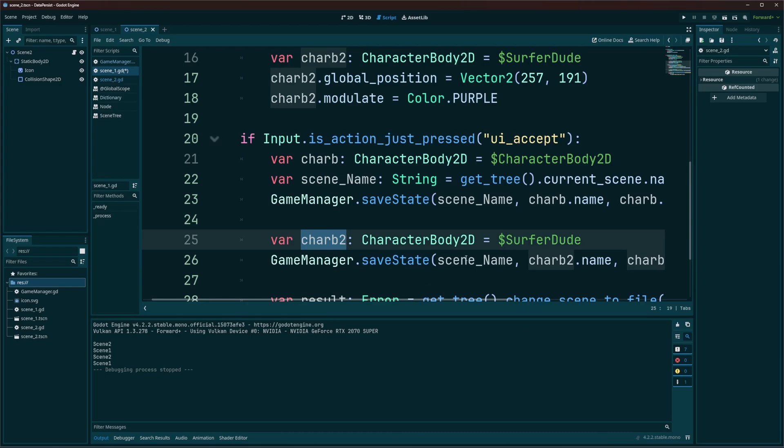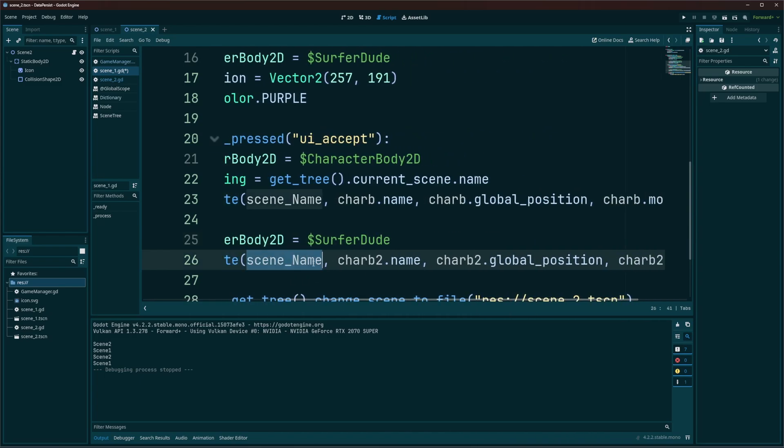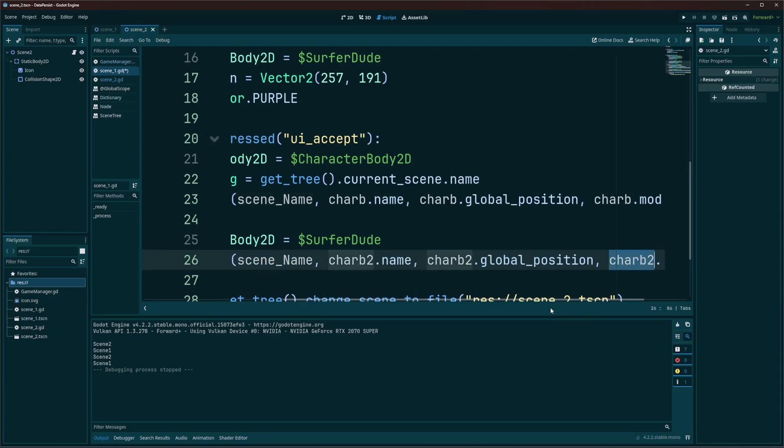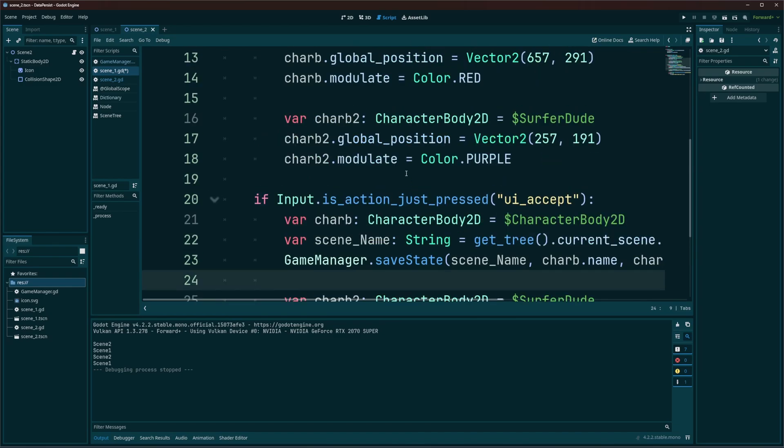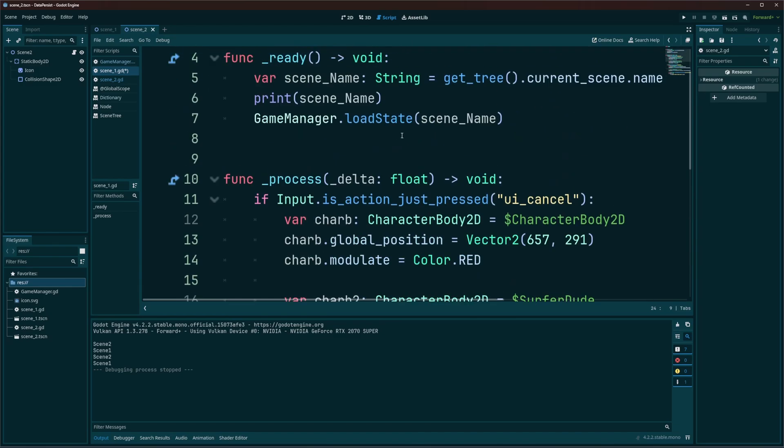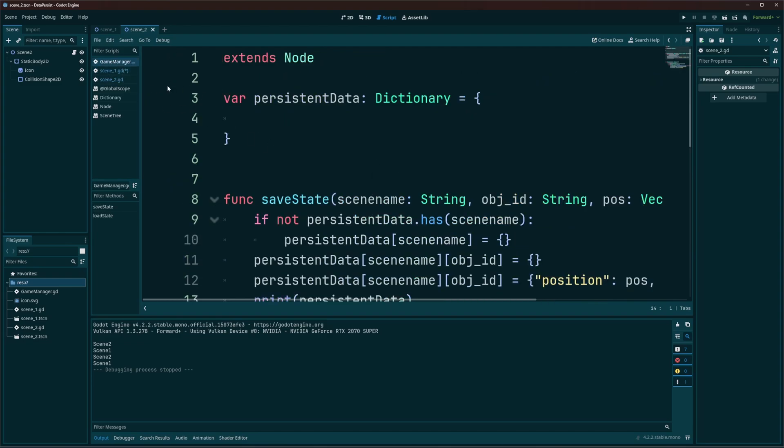Pass in the scene name, my character, my second character's name, position, and modulate color. Now, how does the save state and load state work? Well, let's take a look at the save state first. So when I go to the game manager, you can see I have a dictionary here called persistent data. And this is the data that I want to save in between levels.